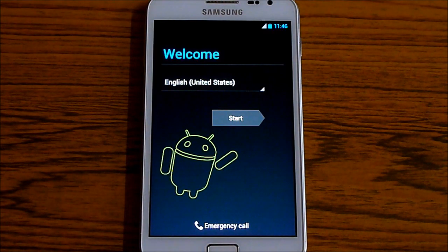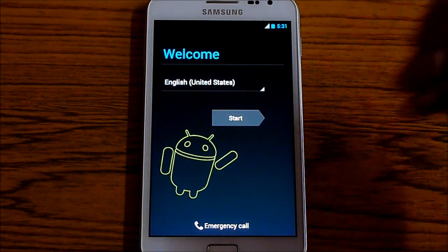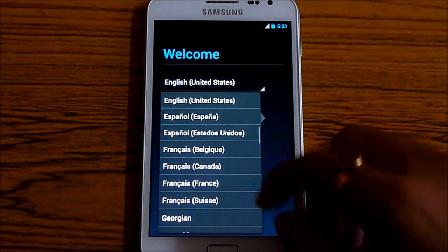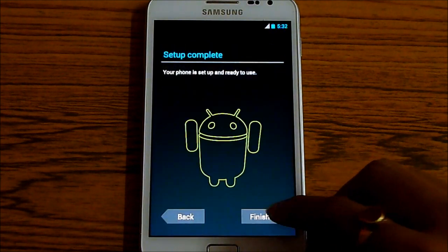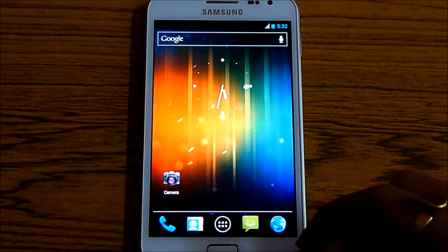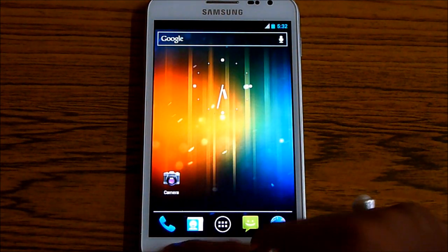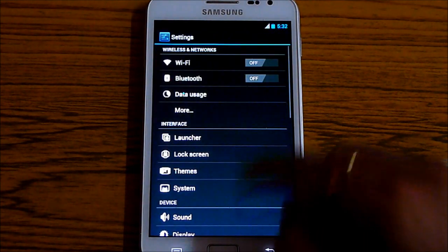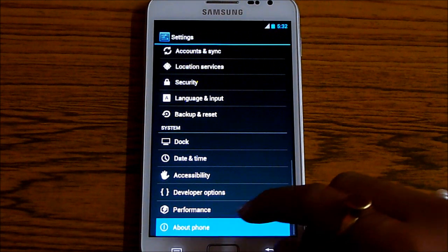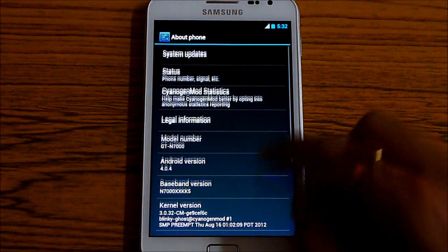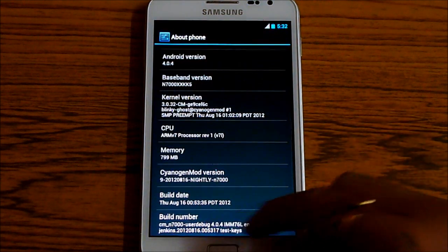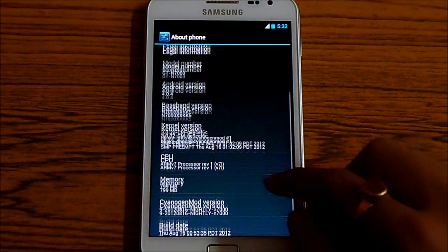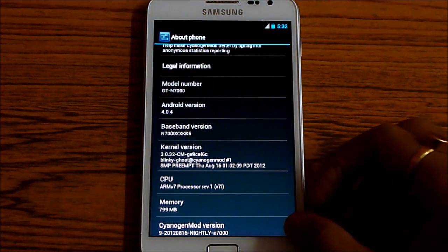So we are up here. Let me just skip the basic settings. Now I am running the CyanogenMod 9 and this is the Android 4.0.4.